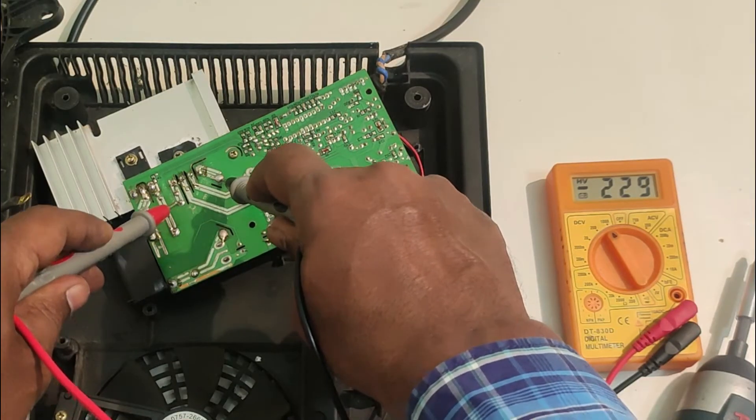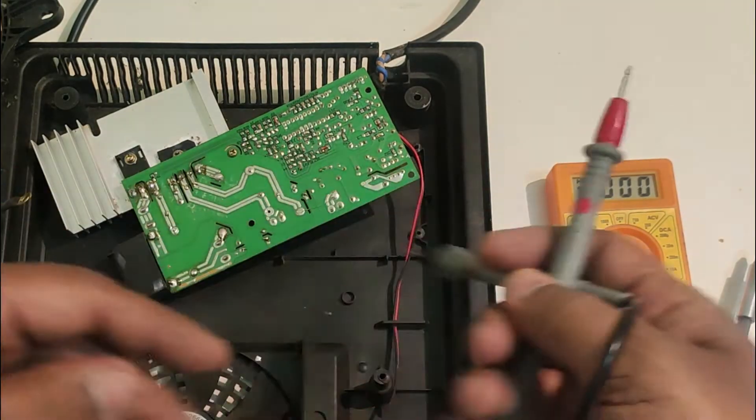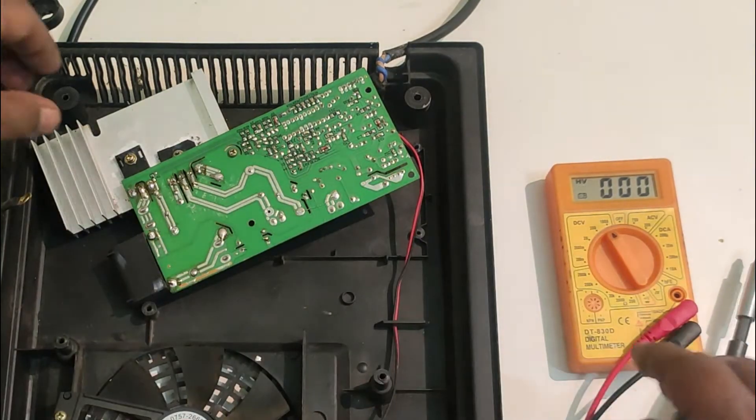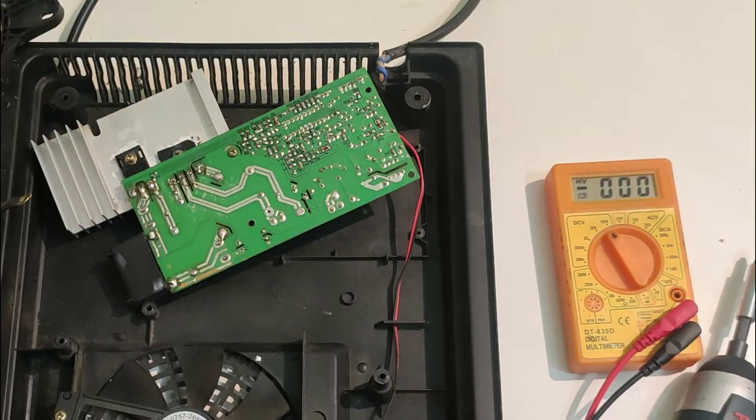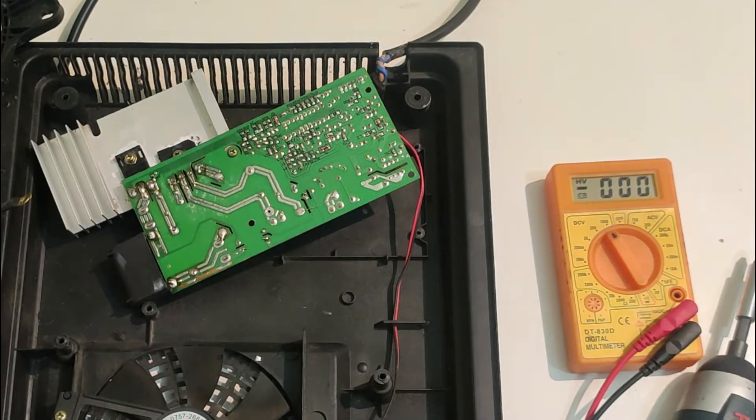Let me replace the component. I will switch it off, remove the plug.